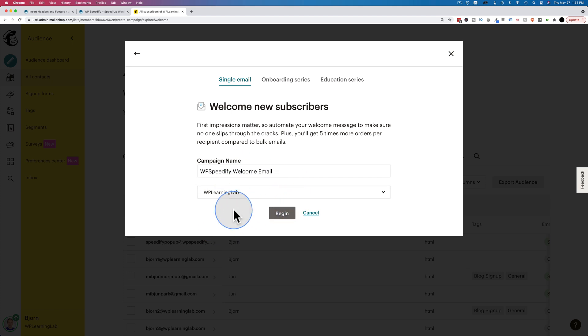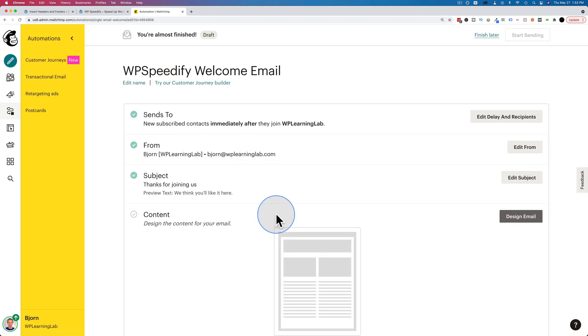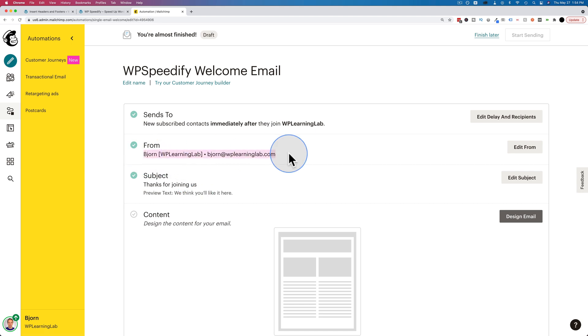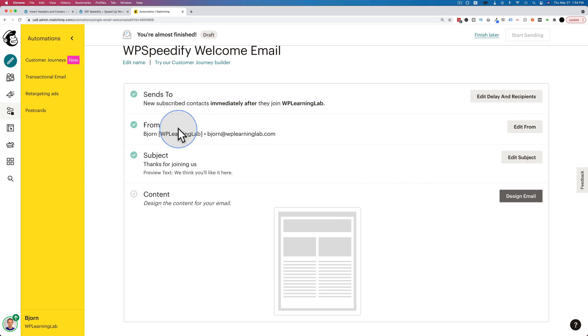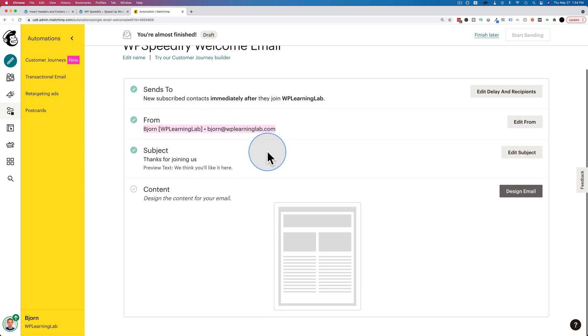Let's call this wpspeedify welcome email. The audience we're going to go to is WP Learning Lab. If you have a paid account, you have more than one audience. On a free account, you only have one. And now we have everything set up. I go into more detail on how to create audiences and how to set these defaults in a complete MailChimp walkthrough tutorial. In this video, we're just talking specifically about opt-in pop-ups. If you want to see the full tutorial, there's a link to that in the card up above and in the description down below.